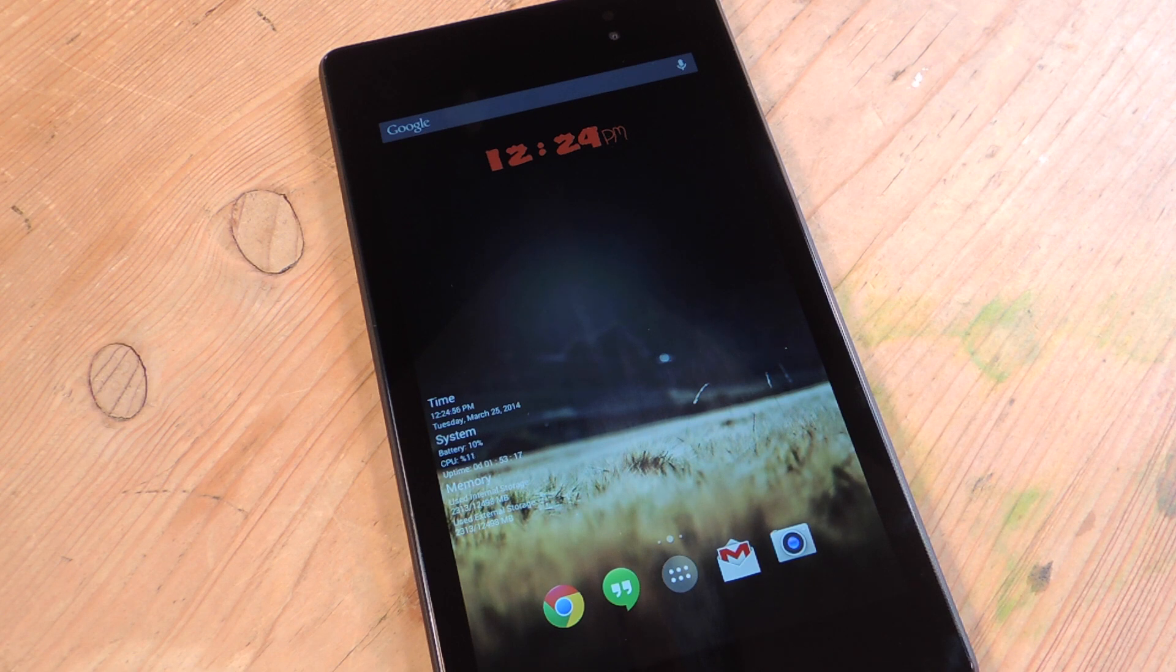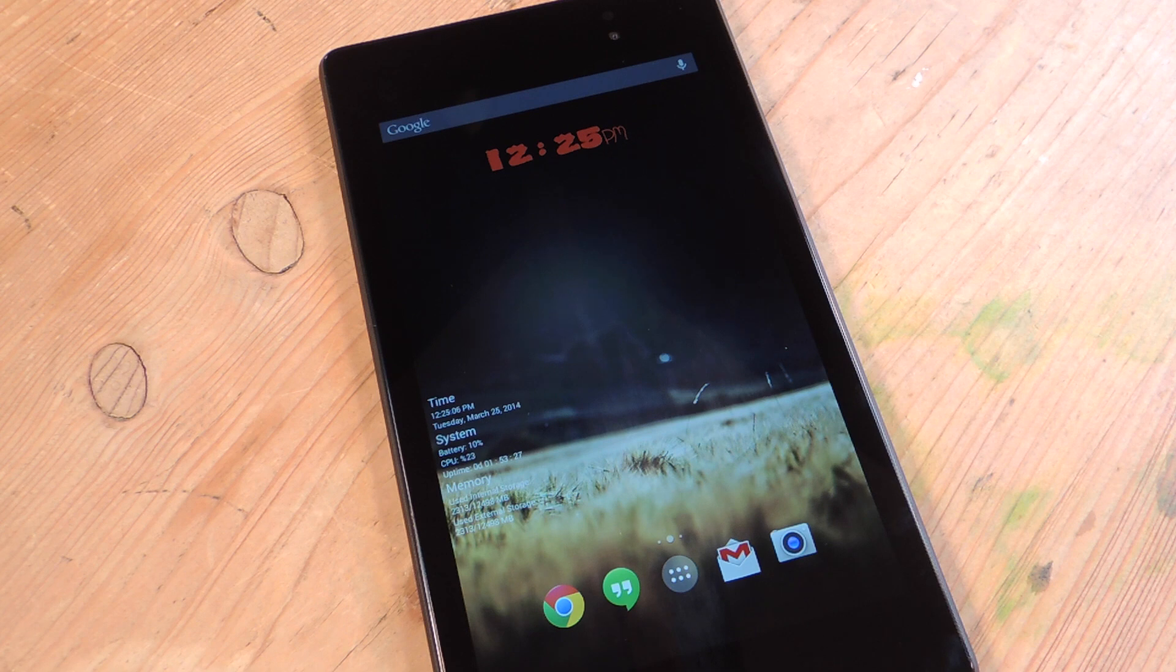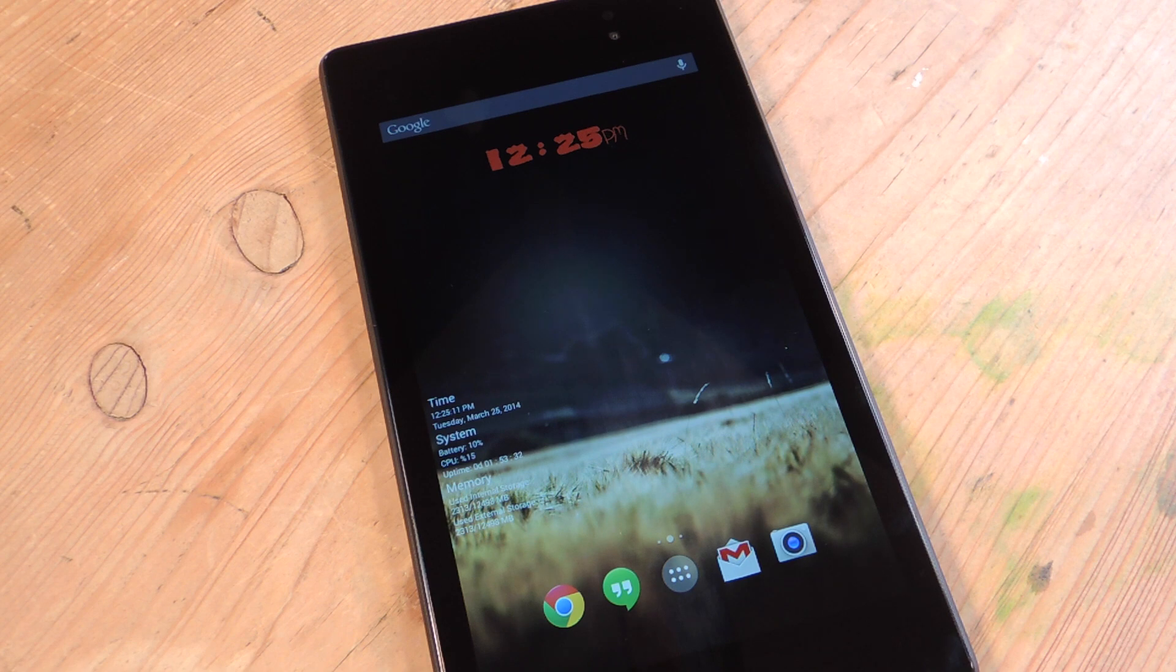Preferably, you should be running a stock launcher, because some launchers, like I believe Nova and TouchWiz, have some gesture controls already included, so you can find some conflict there, but nonetheless, it's still a pretty cool mod. So let's check it out.